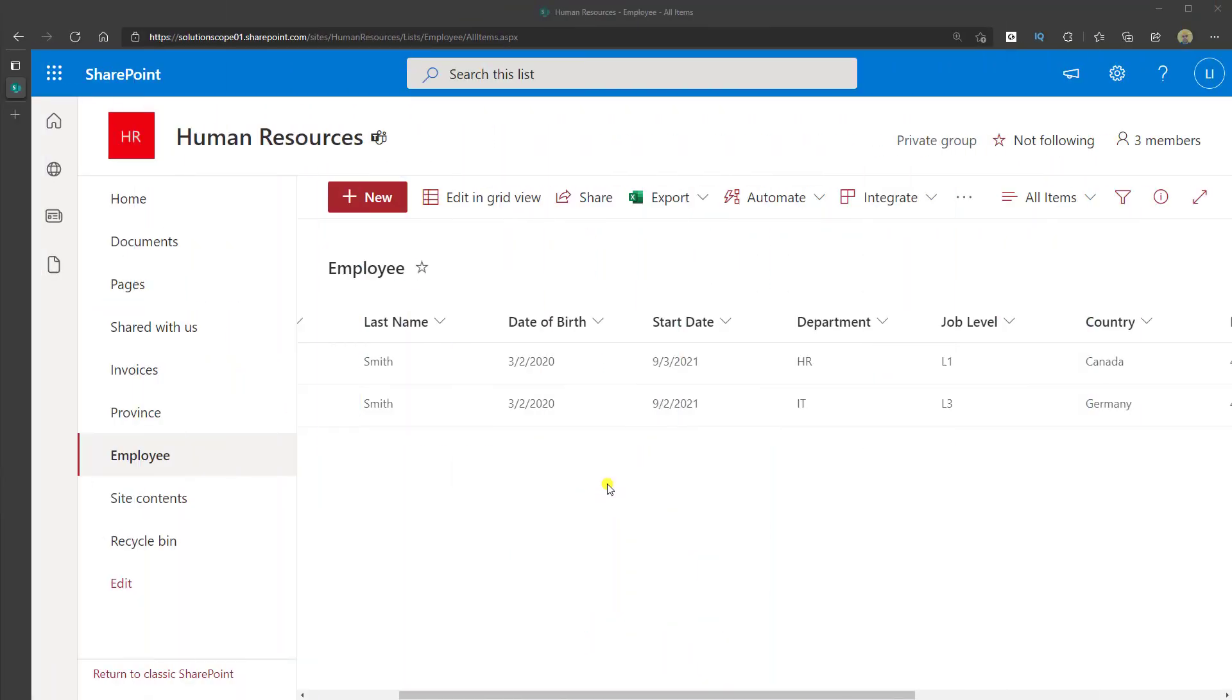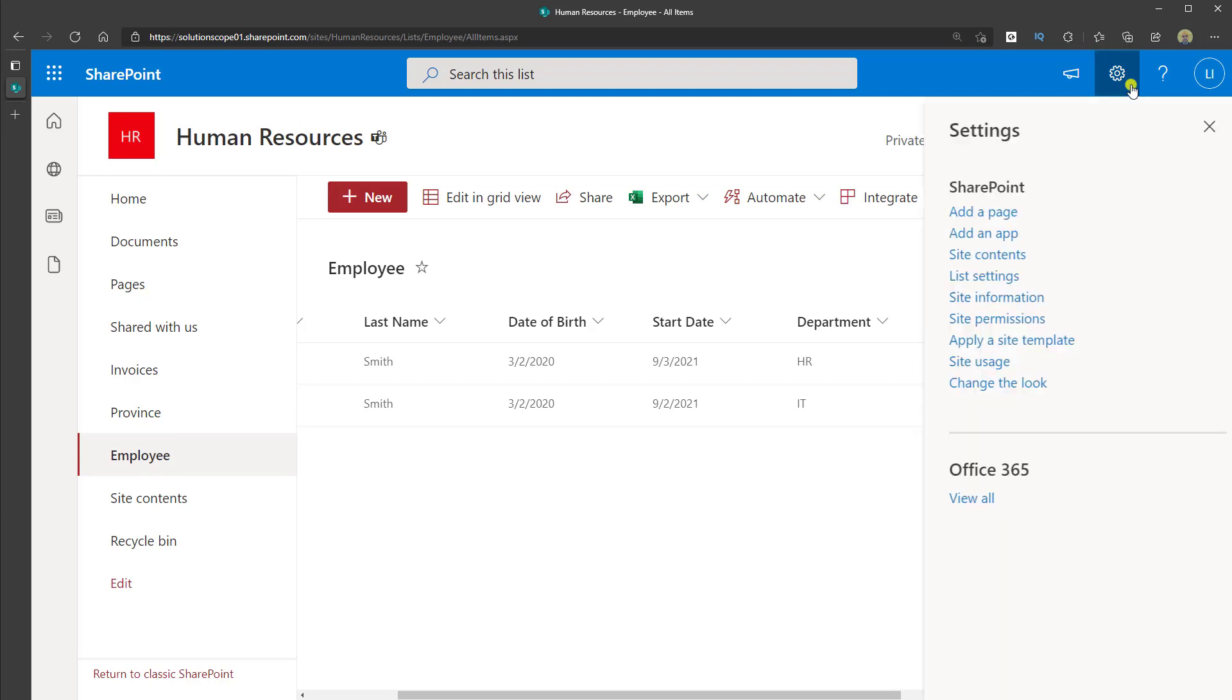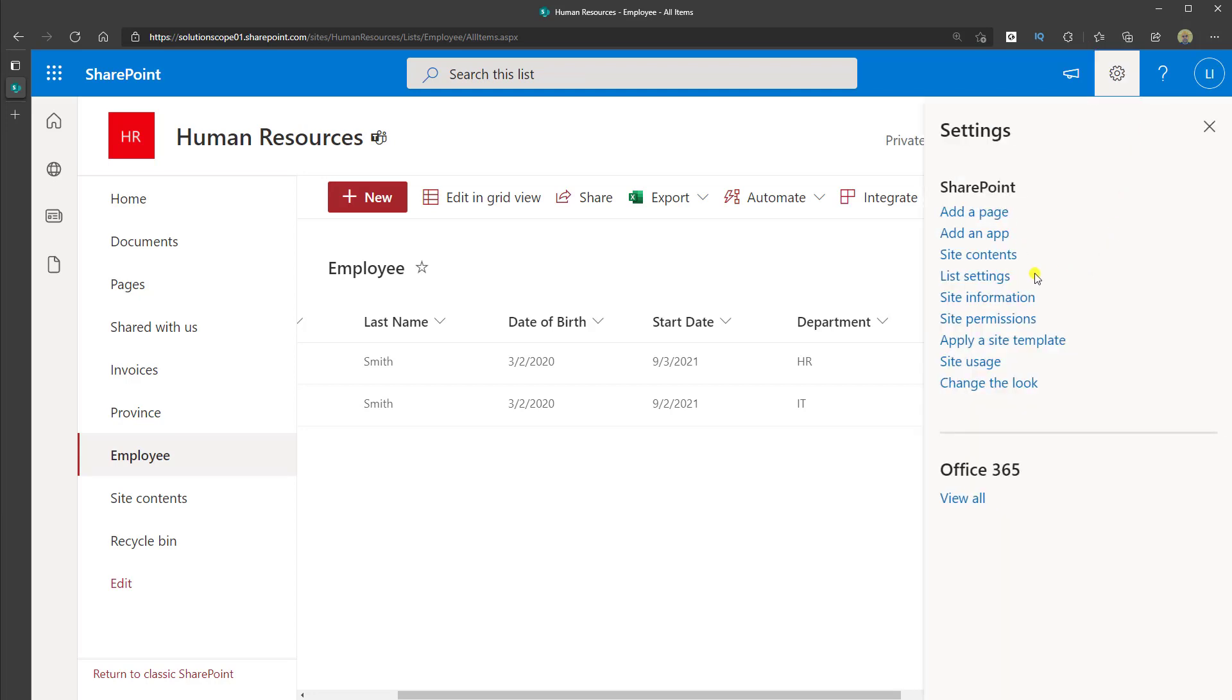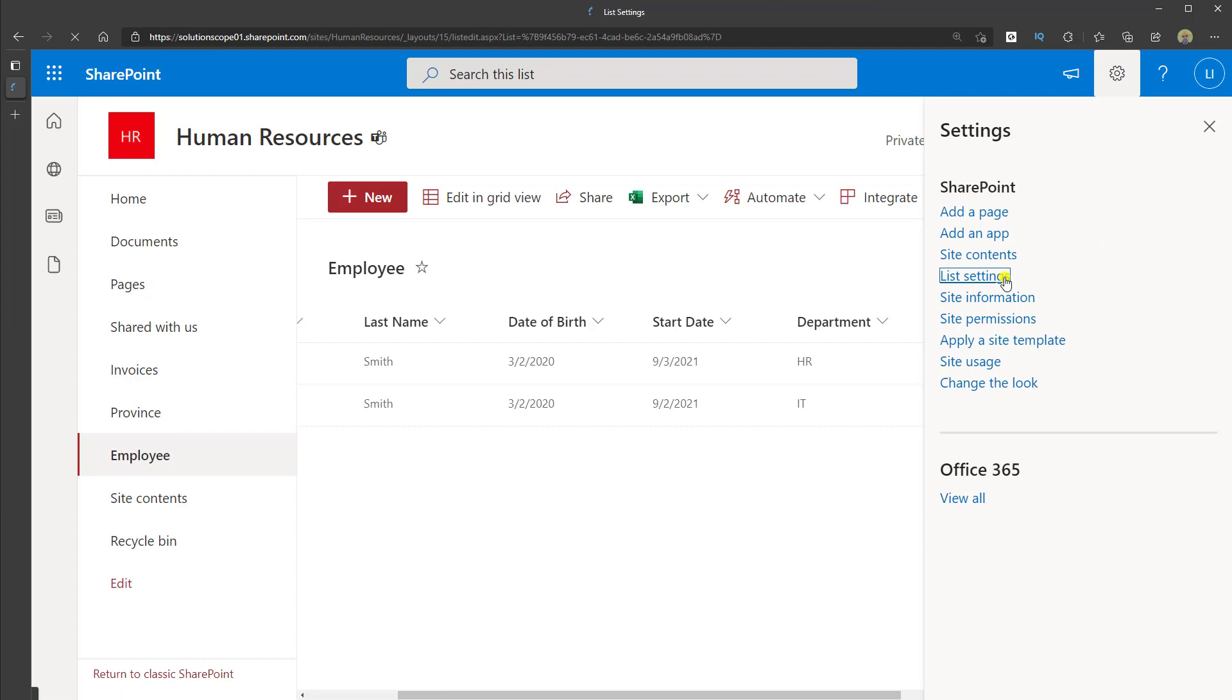All right, to delete a column in a SharePoint Online list, you want to navigate to that list and click on the settings button in the top right corner of your screen. Then you want to go ahead and click on list settings.